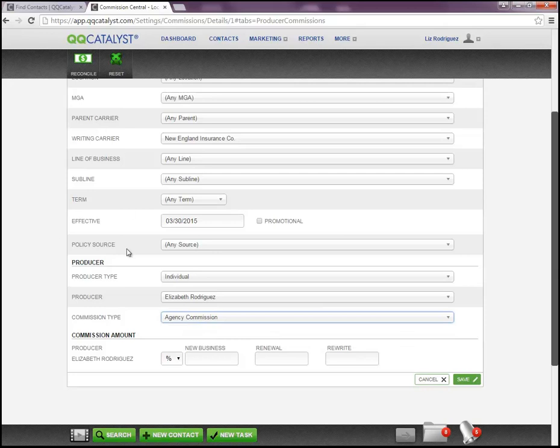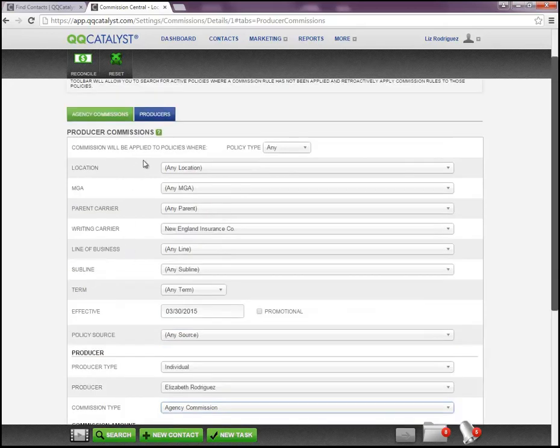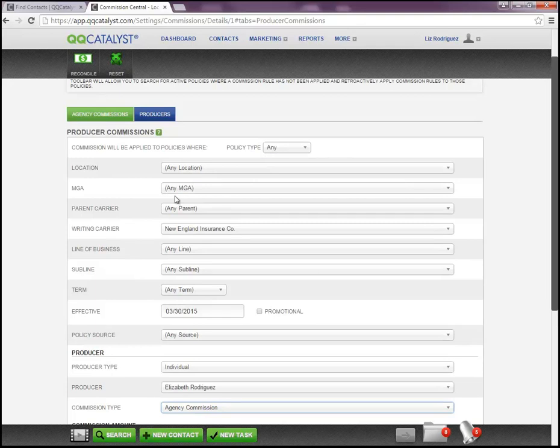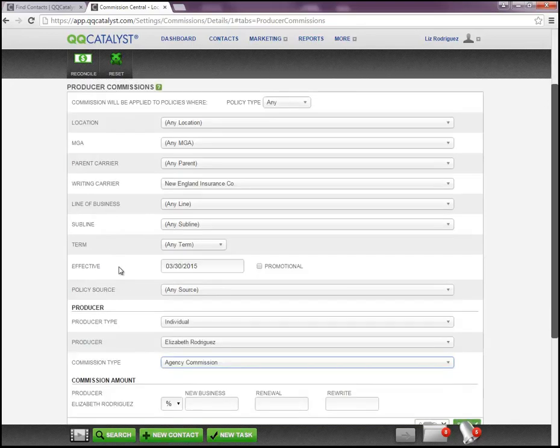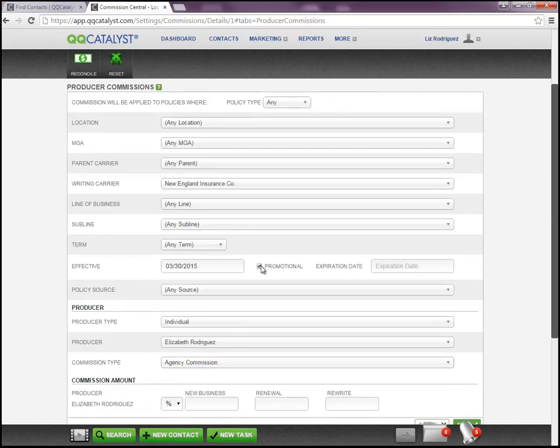The filters above work the same as we just saw with the agency commission. You can be as specific as selecting a particular carrier, a particular line of business, or a sub line. Those all are the same. We also have promotionals here as well.